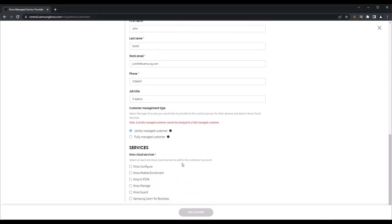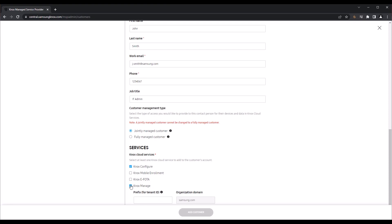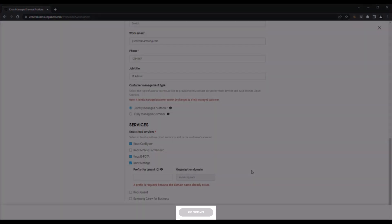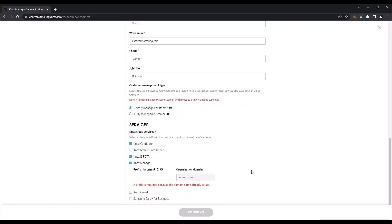In the Services section, select the Knox Cloud Service that you want to manage for this customer. Once you are done with the form, click Add Customer to complete the process.